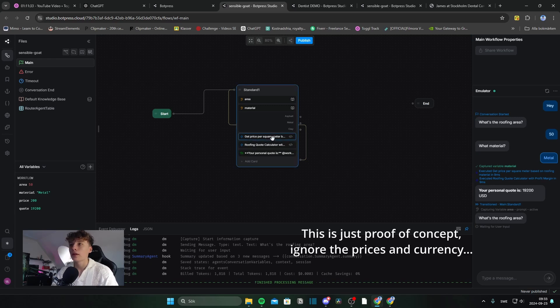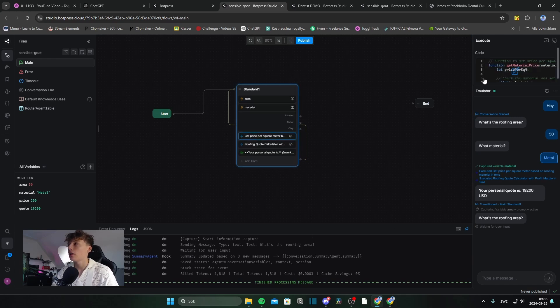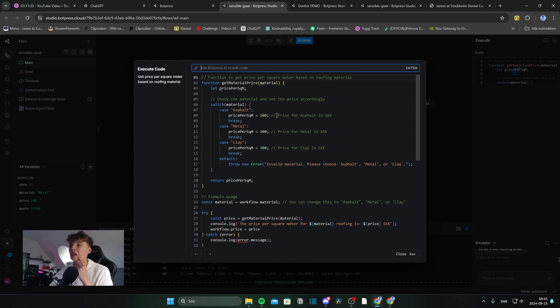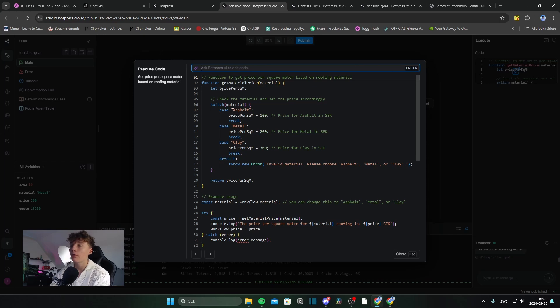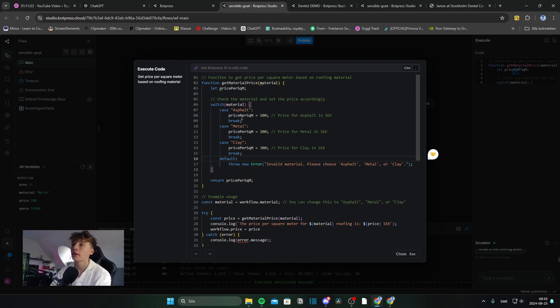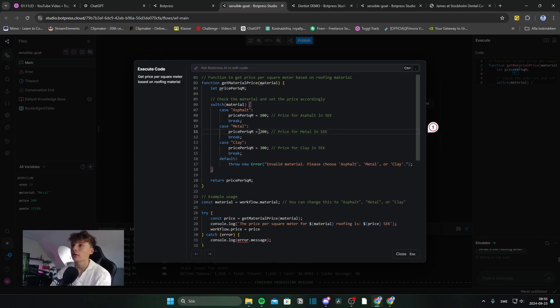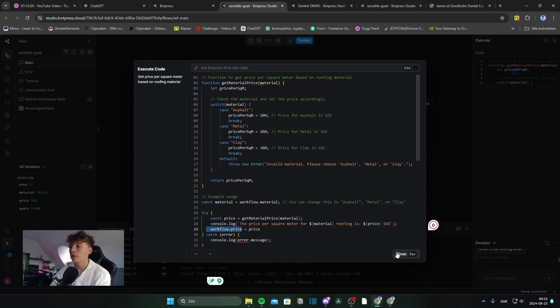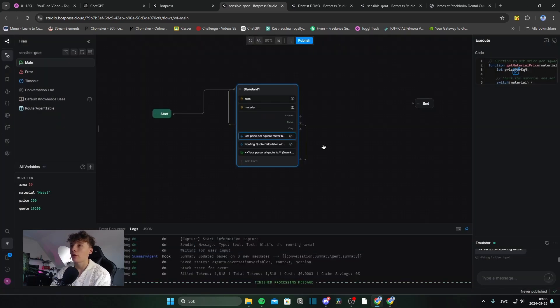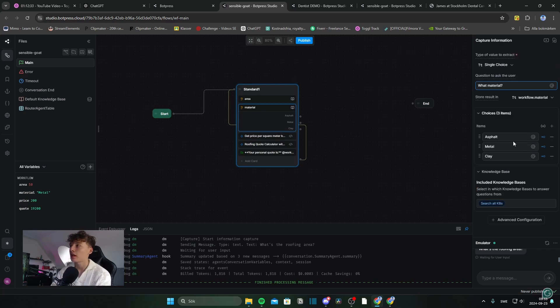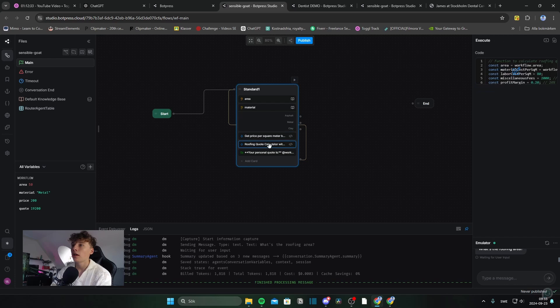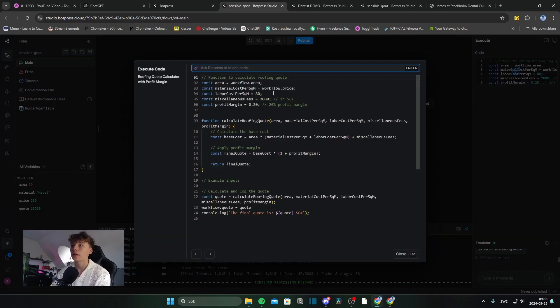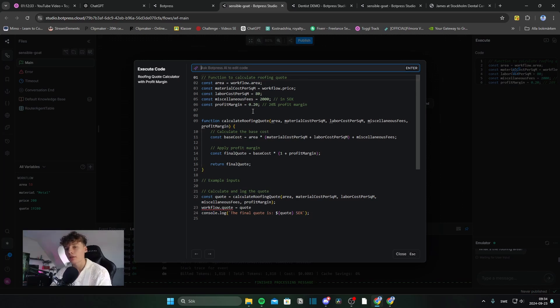So it's made out of this function. This function calculates the price from square based on how many square meters. So I have three different materials, which is asphalt, metal and clay. So if the material is asphalt the price will be set to 100 or 200 for metal or 300 for clay and it will be stored within the price variable. And the material is captured in this card right here. And then in the second code card, we have the mathematical function that will calculate the quote.